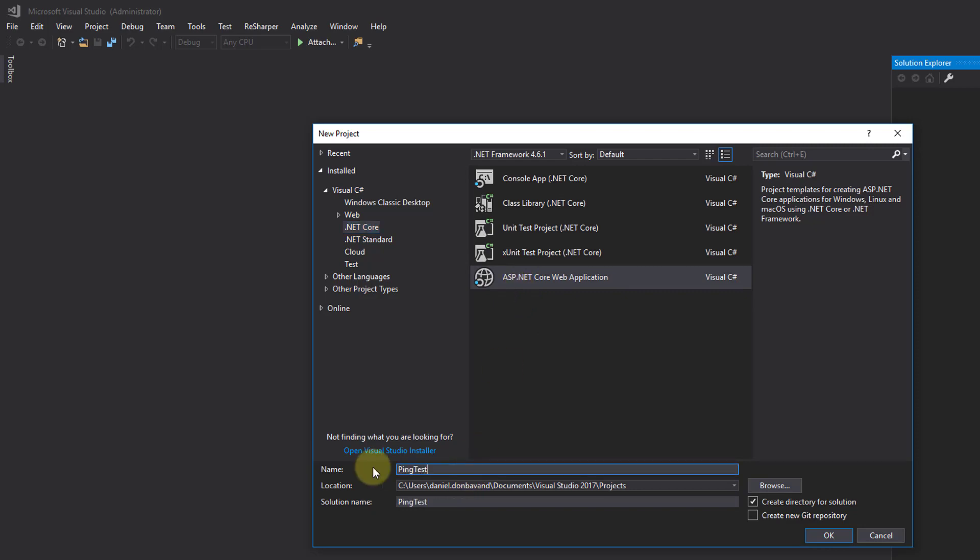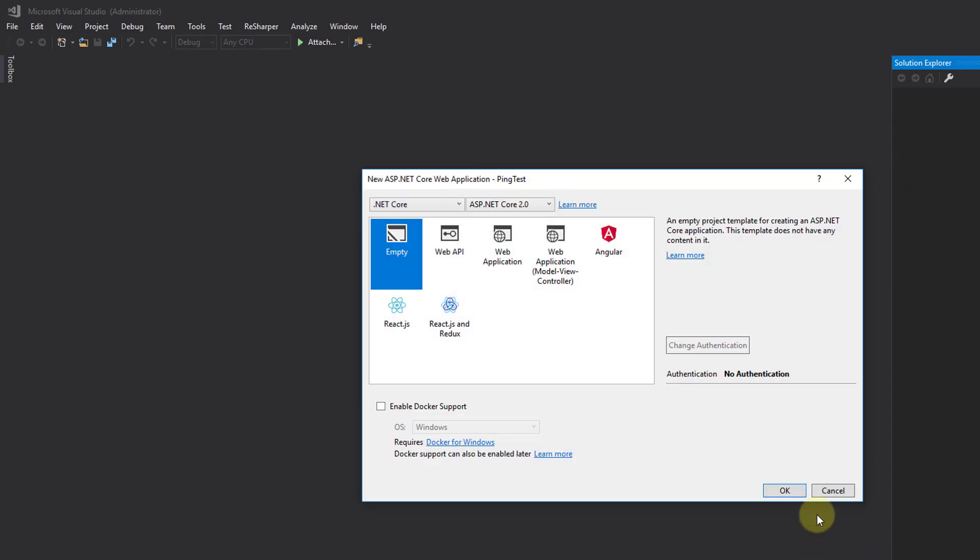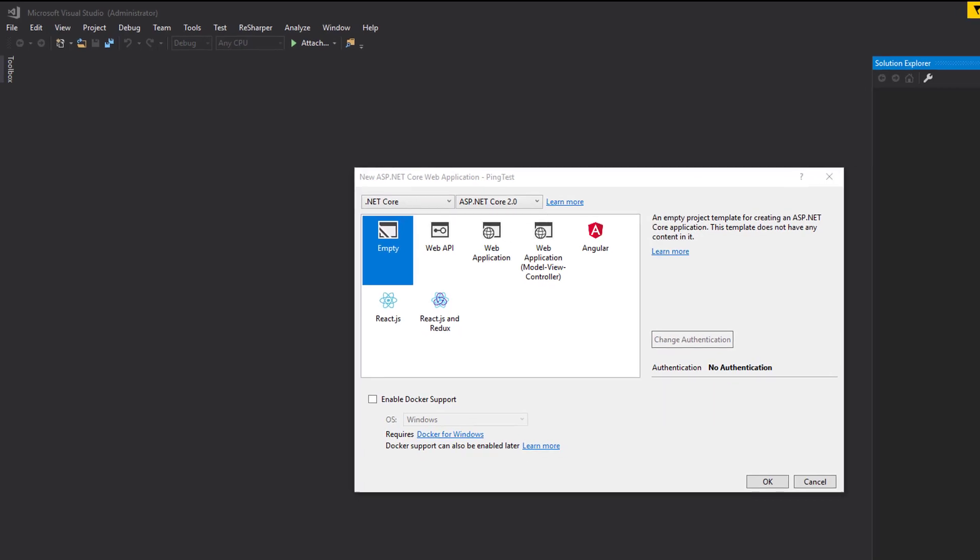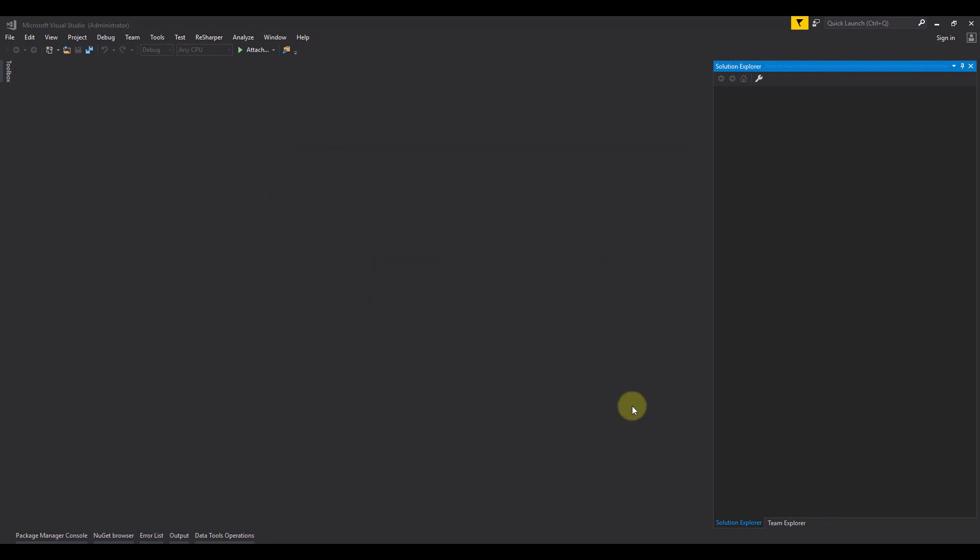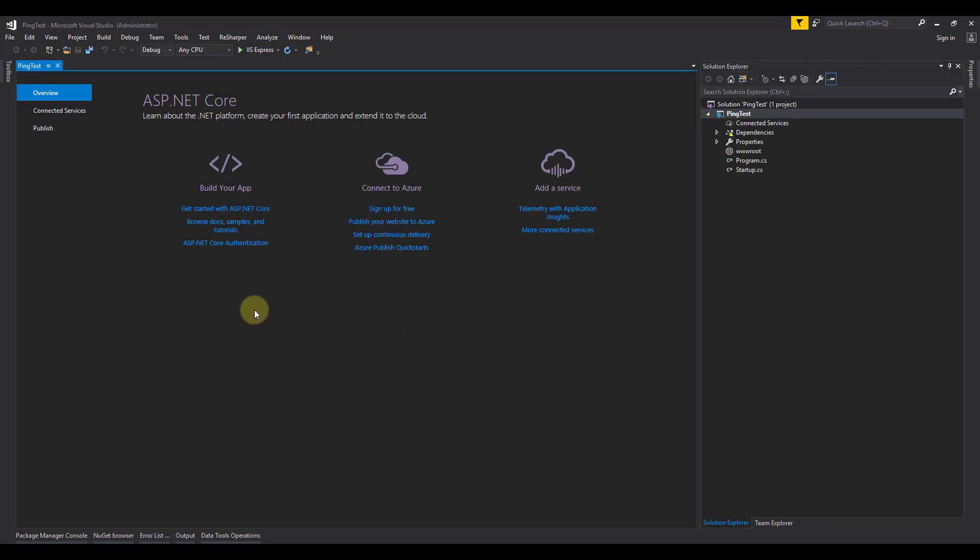We are now presented with a window that displays the different web application templates that we can use. Looking at the first two templates, the empty template is how it sounds - it doesn't contain any pre-developed content. The Web API template contains an example controller for RESTful HTTP service. The rest of the templates are out of scope for this tutorial, but you can get a brief explanation of what each template contains by clicking on them. For this example, we're going to be selecting the empty template.